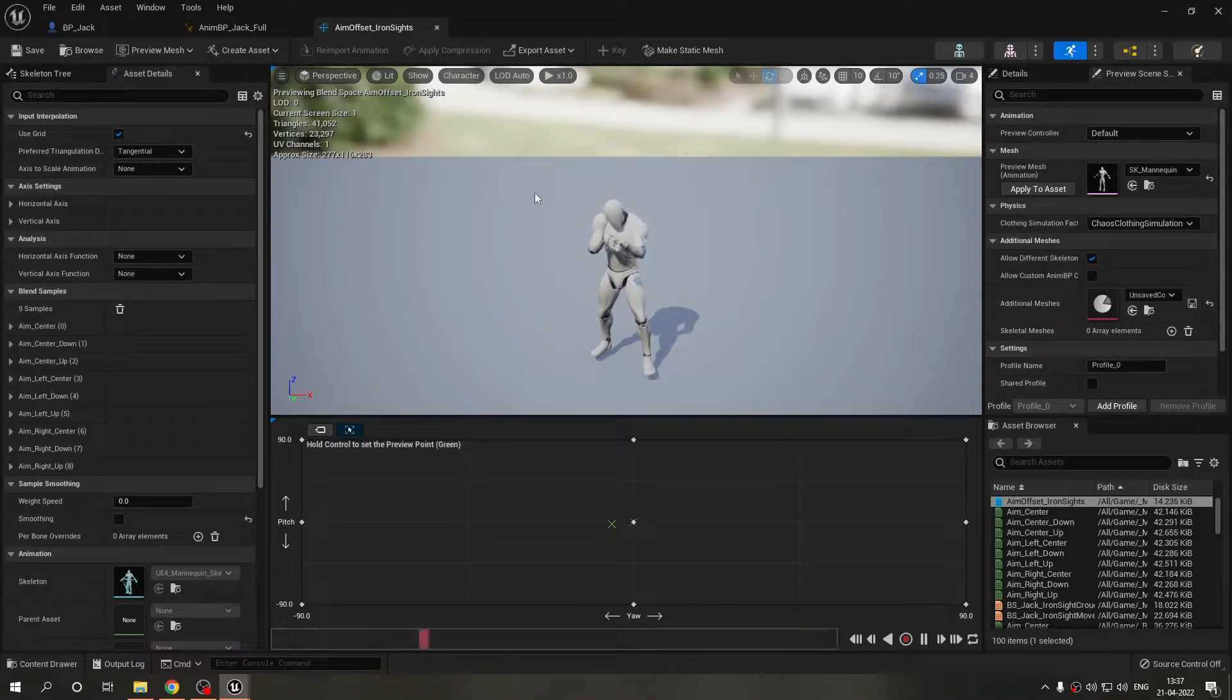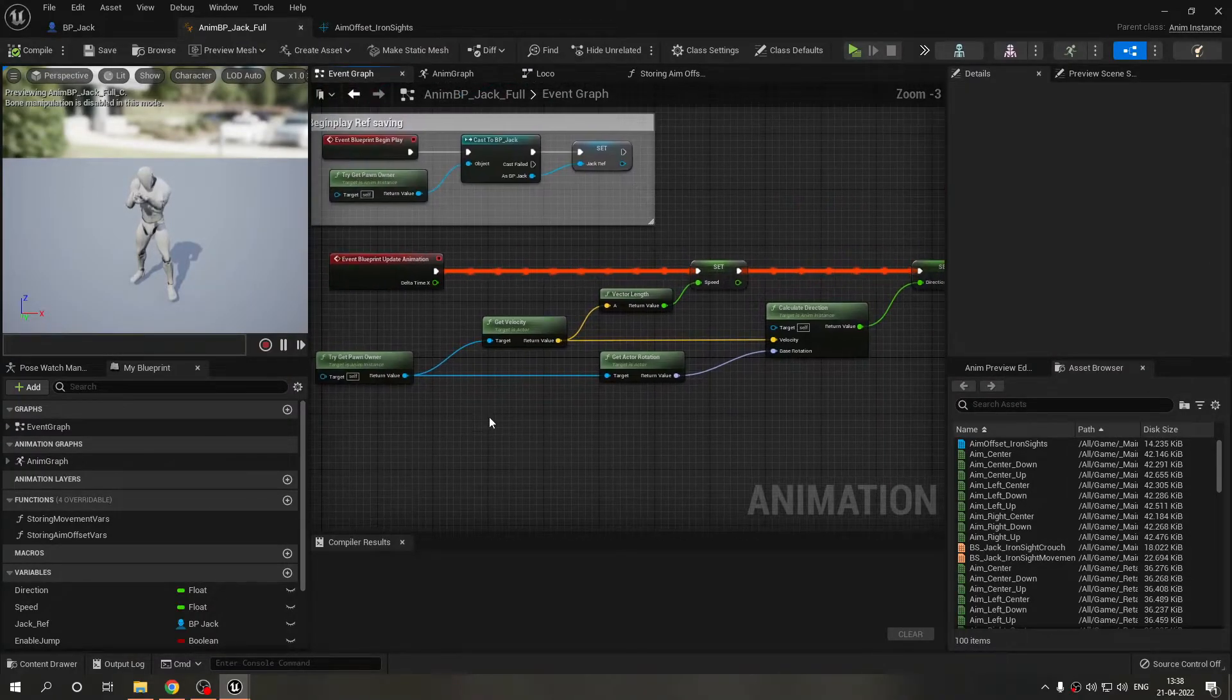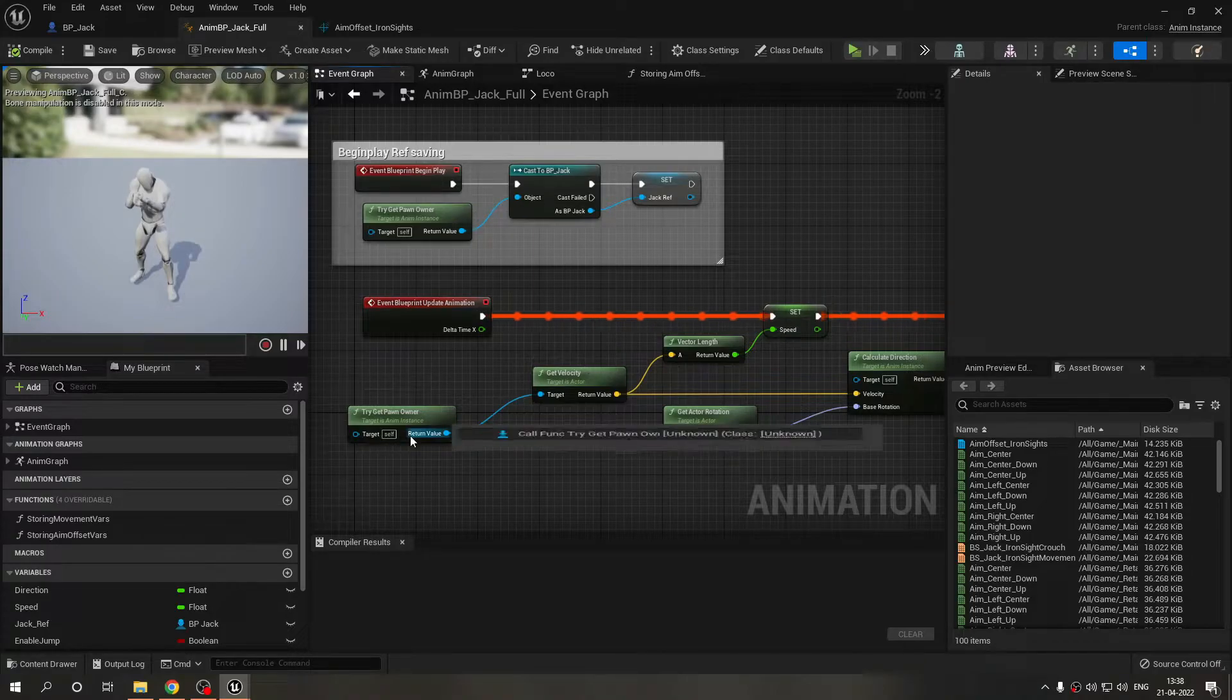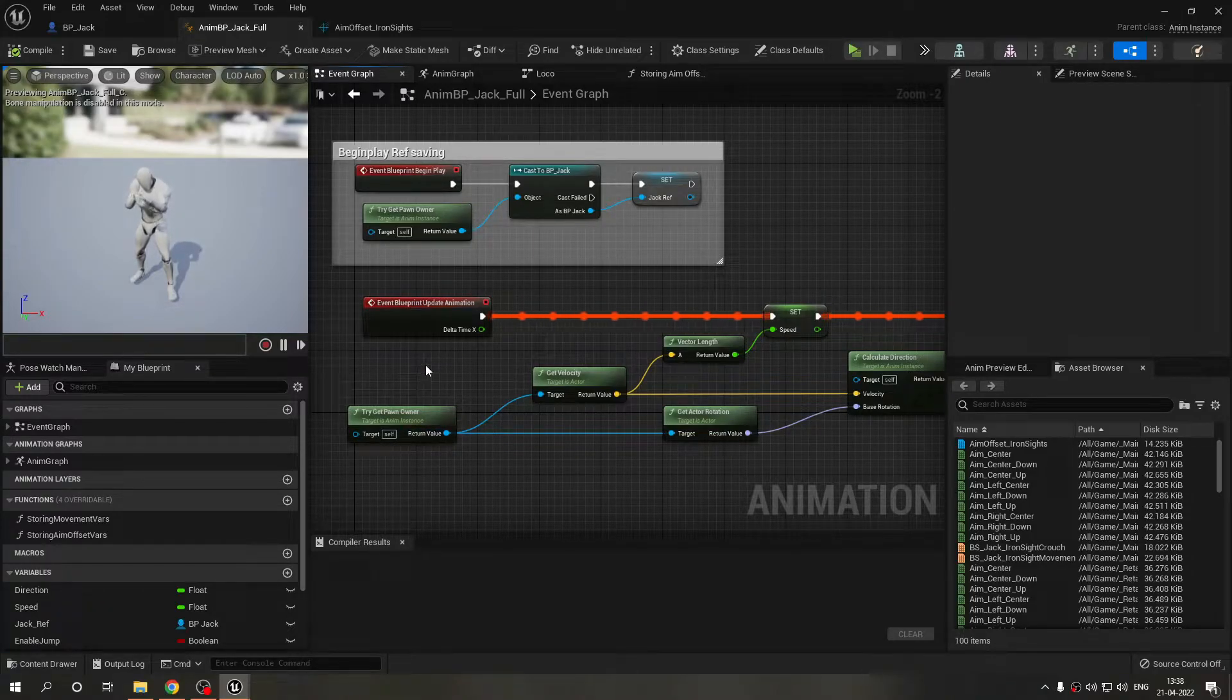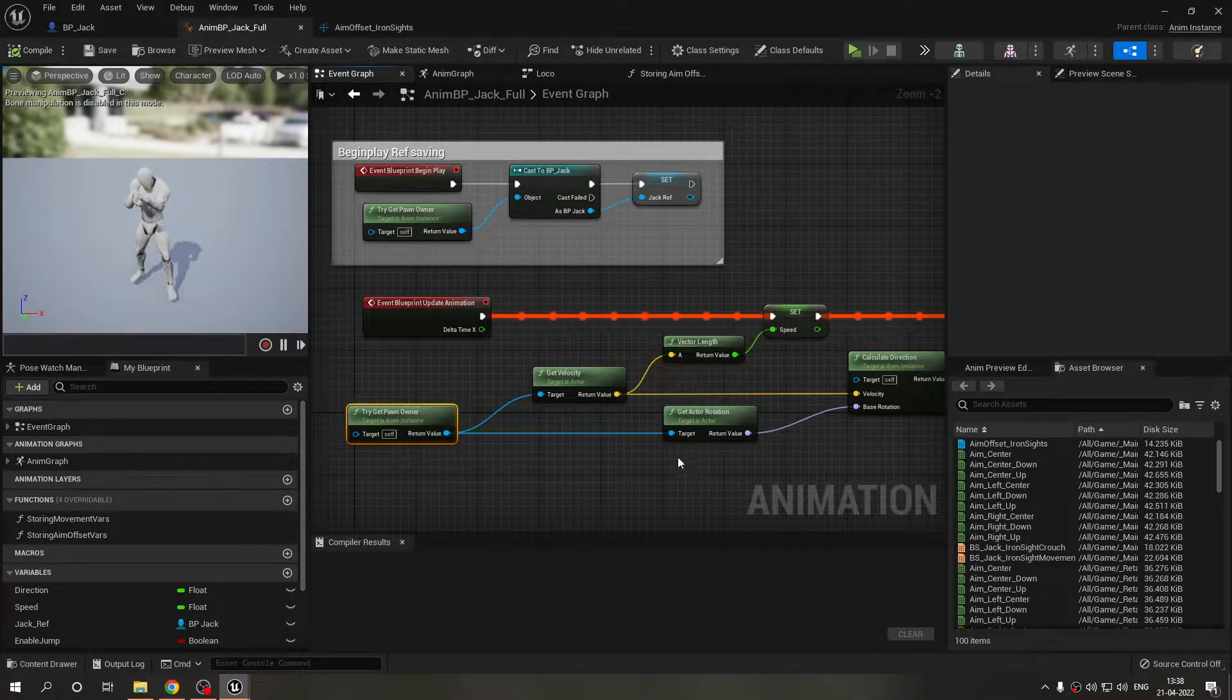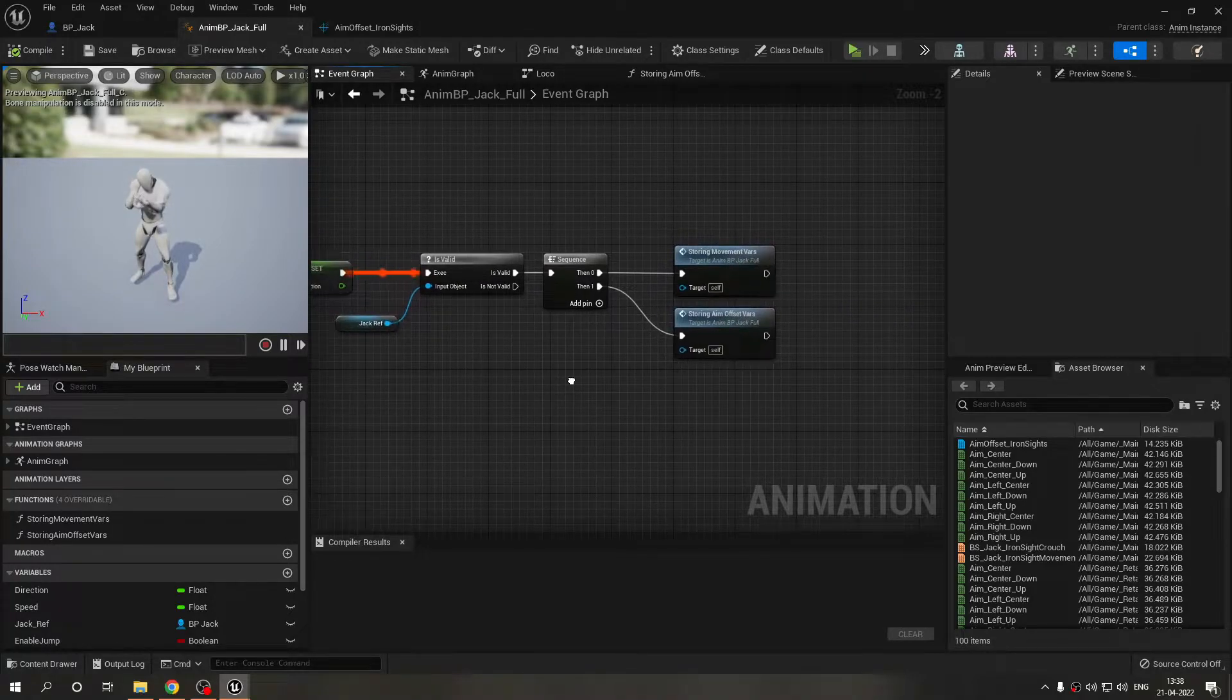Now let's just move on to how I implemented this aim offset blend space in my blueprint. First of all this is the event graph and I've removed the cast to character because really there was no need for it, it was working just fine without it and we are saving performance. I'm using this try get pawn owner to get the velocity.